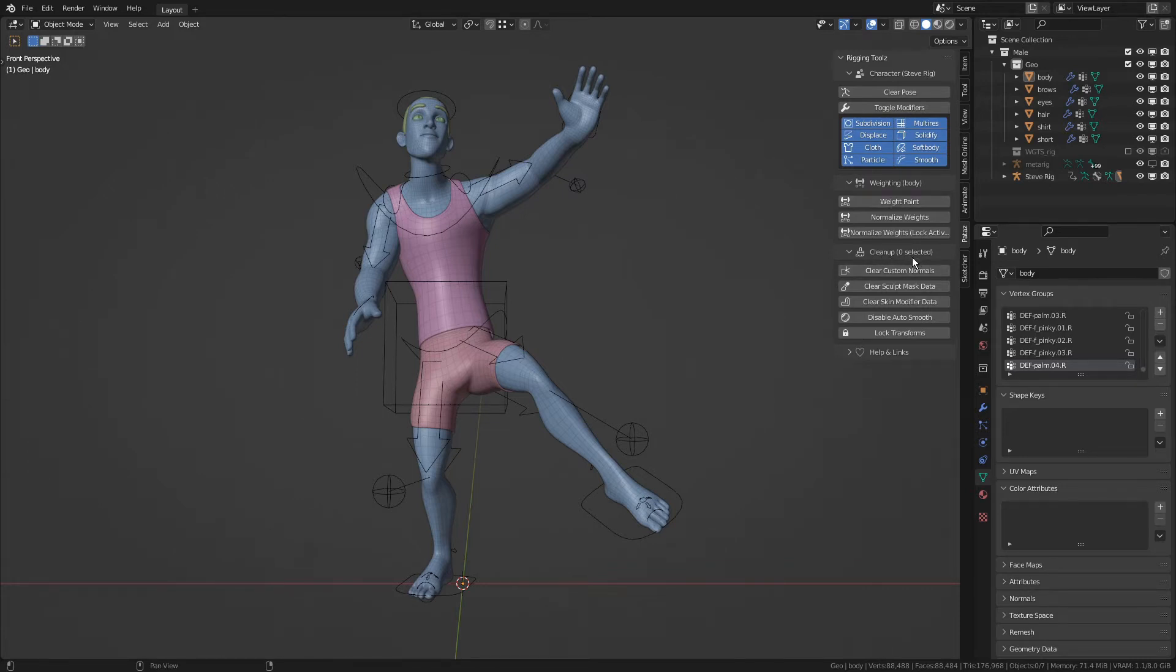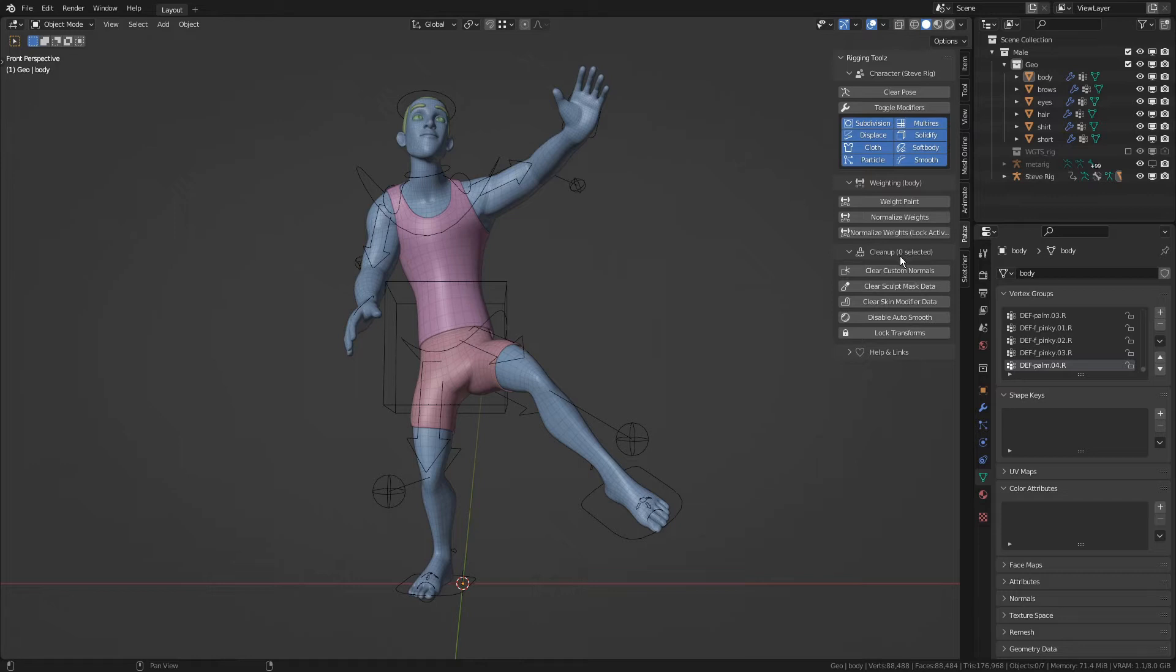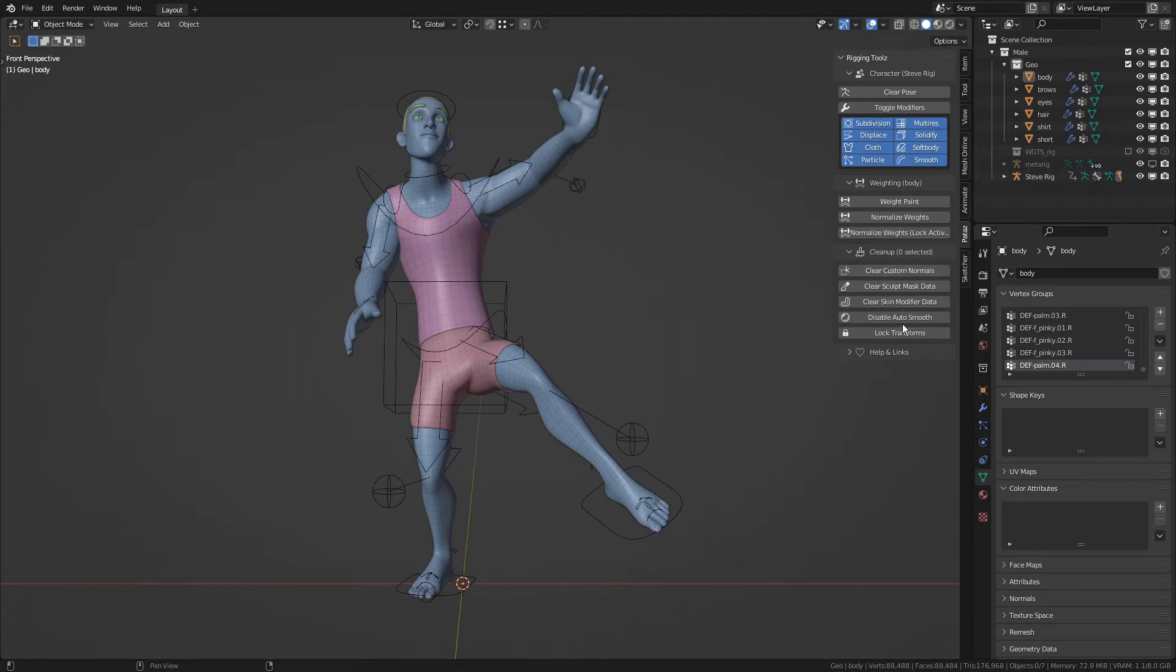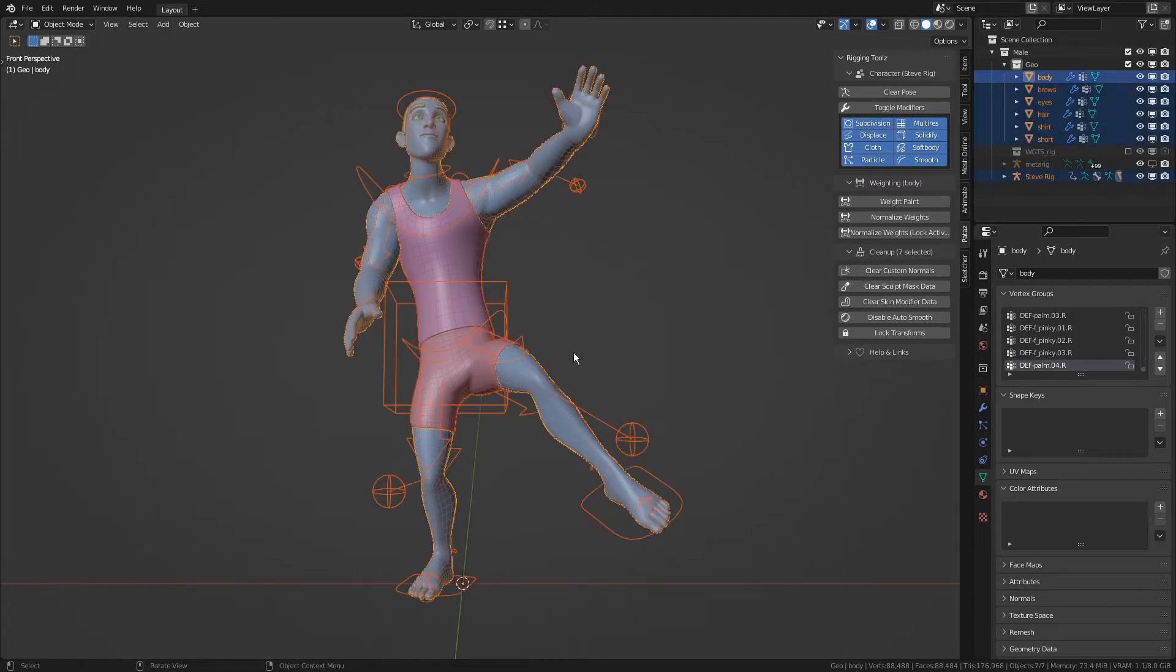Also, I've added hints about what sort of selections the operators are meant to be used on. So for example, on the cleanup category, we see zero selected. So this gives us a hint that these operators work on all selected objects.